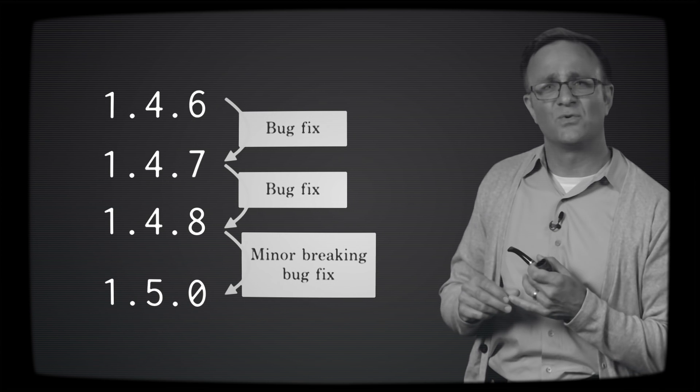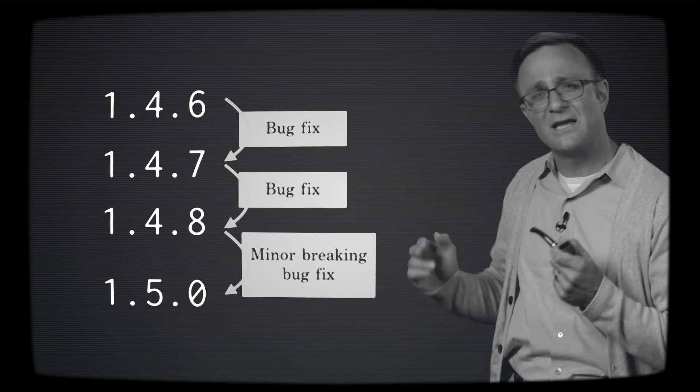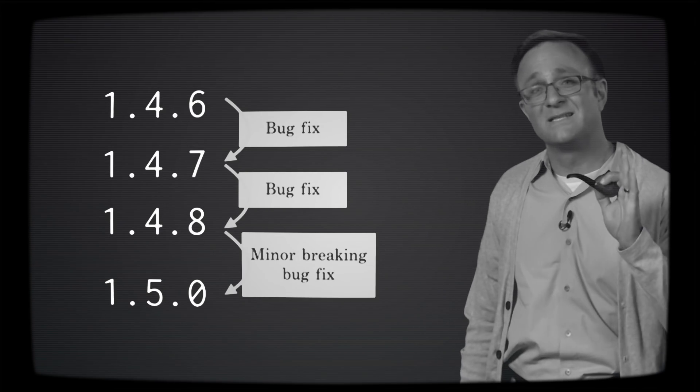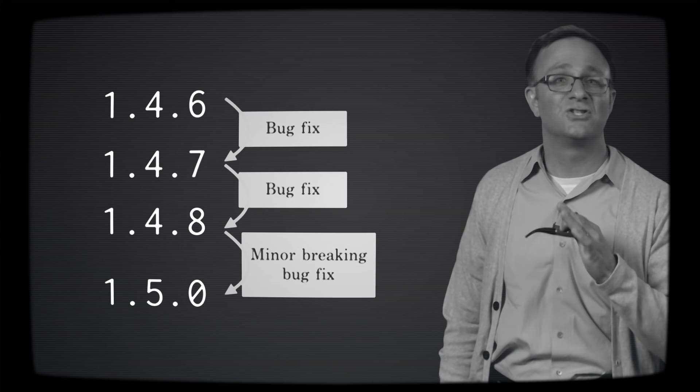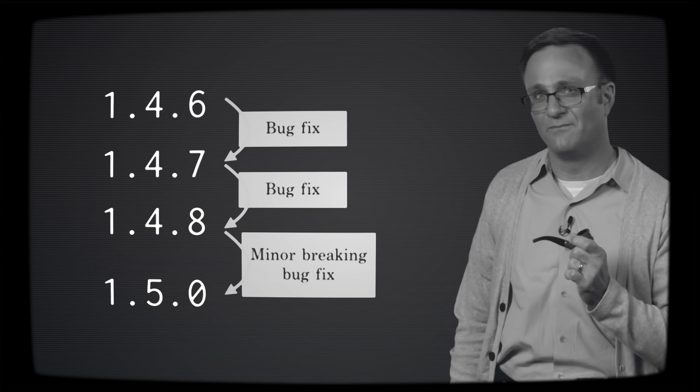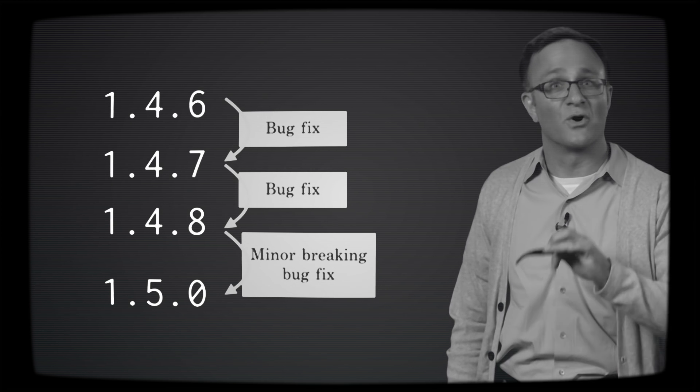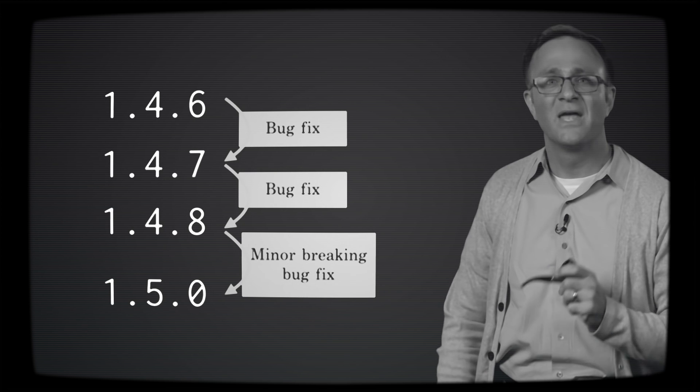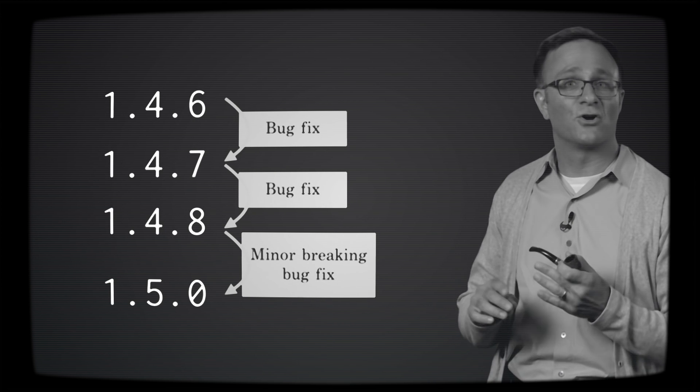But doesn't that break the whole semantic versioning rule? Well, yes. But it's important to remember that semantic versioning is just a convention. Nobody anywhere is going to enforce it or reject a CocoaPod that doesn't follow it. And so there is a small risk that your code might break even when only the minor version number changes.